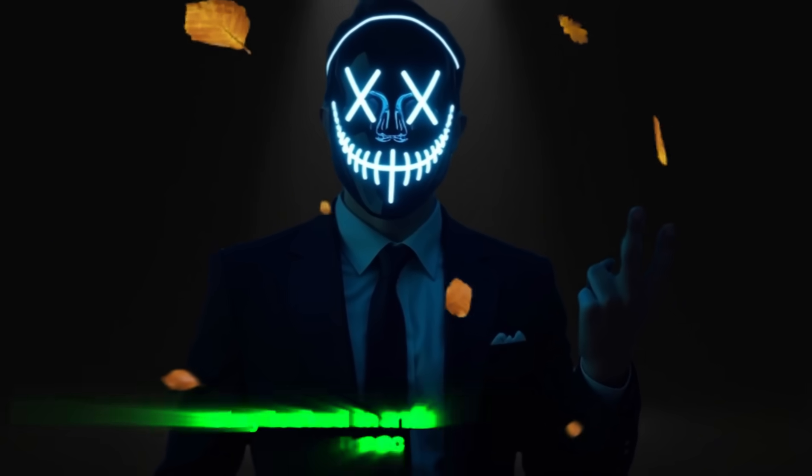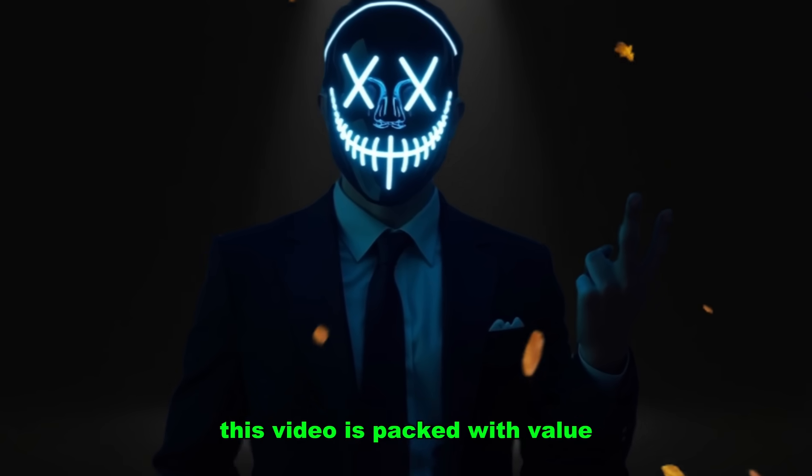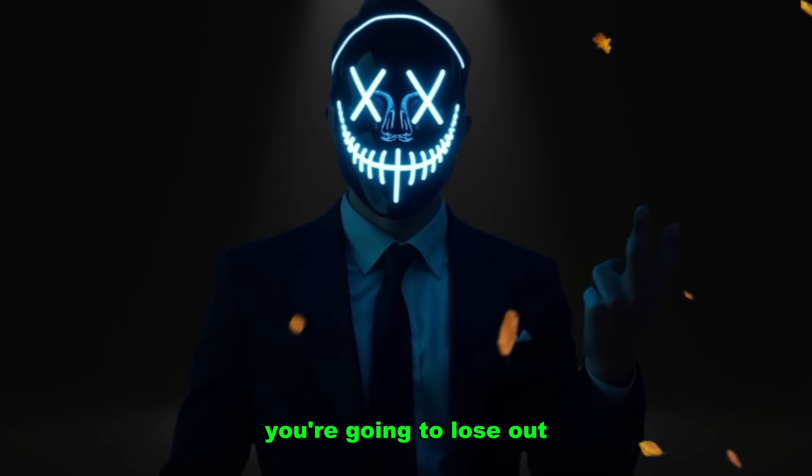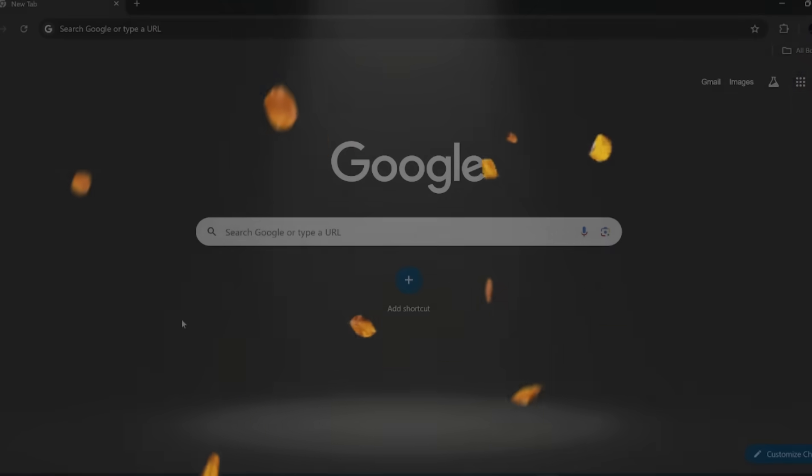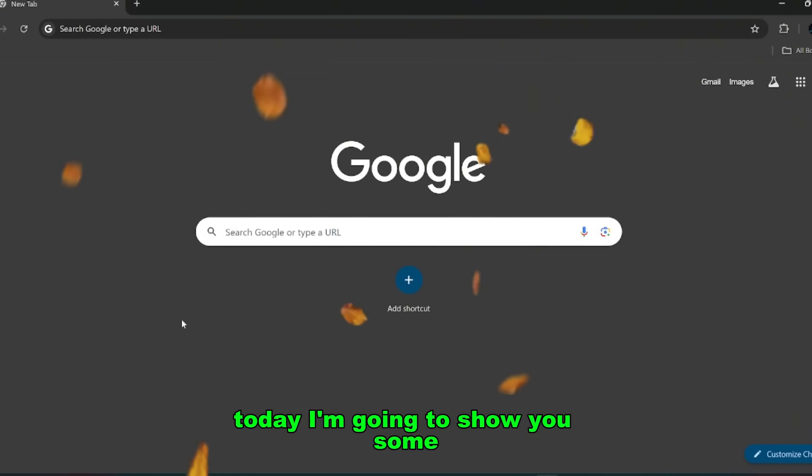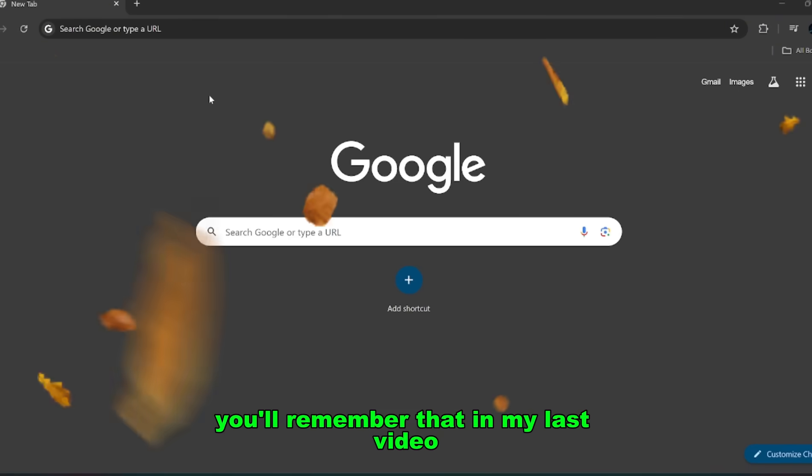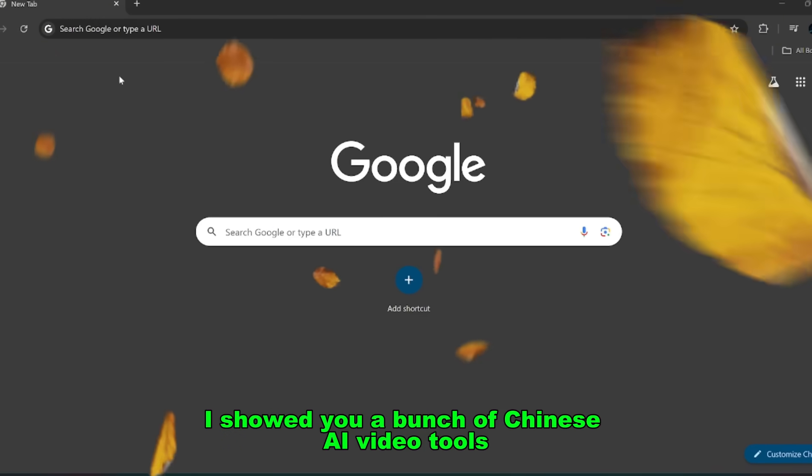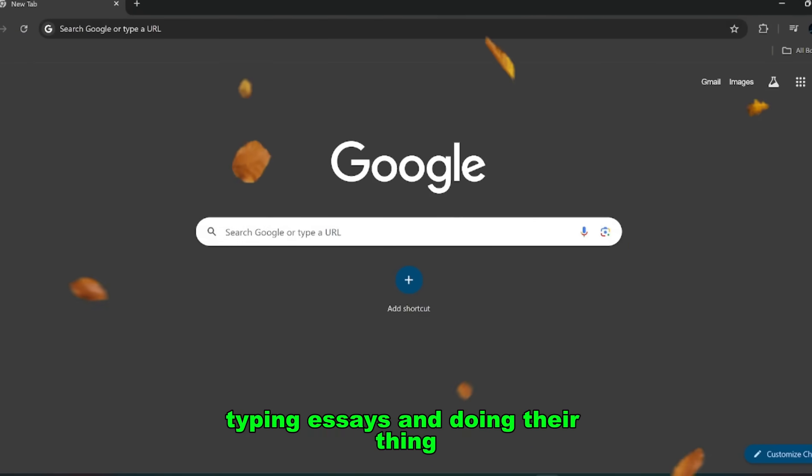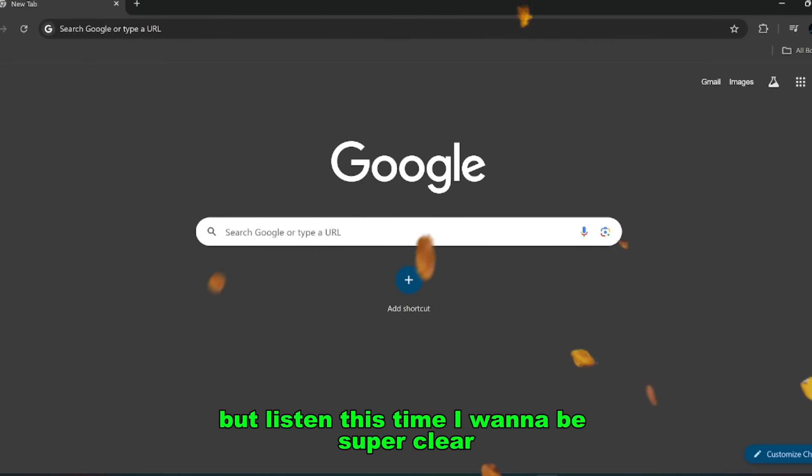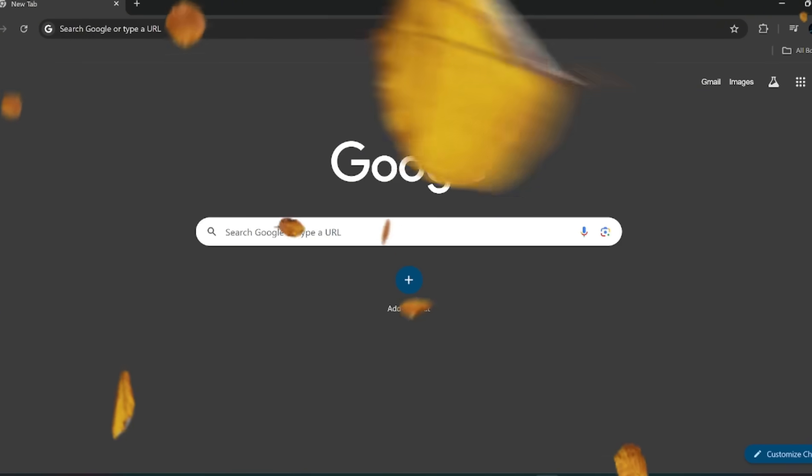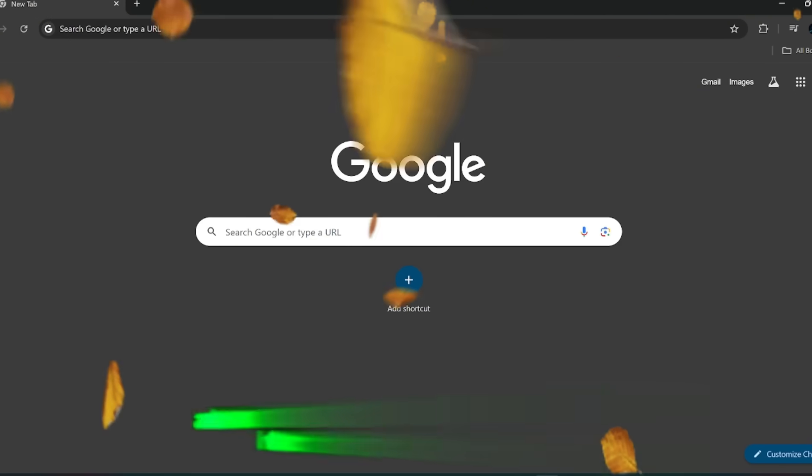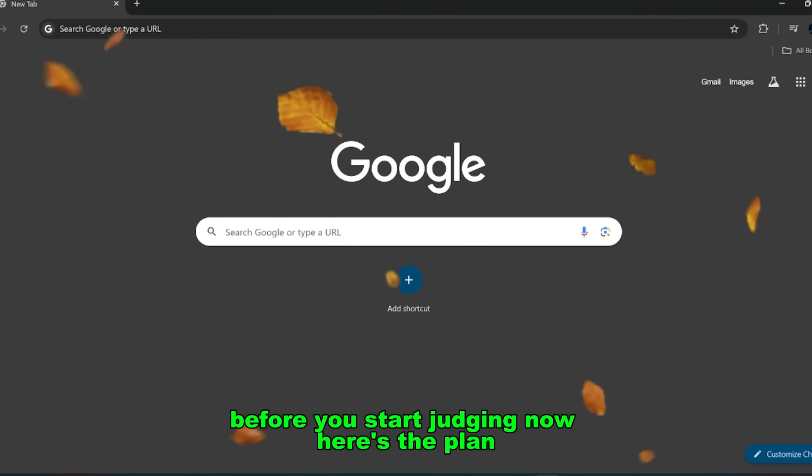So yeah, buckle up, stay locked in, and do not skip a second. This video is packed with value, and if you miss even one step, you're going to lose out. Watch carefully, and let's get started. Alright, let's get straight into it. Today I'm going to show you some of the best free video generators that are actually working right now. If you've been following me for a while, you'll remember that in my last video I showed you a bunch of Chinese AI video tools. And of course, the usual keyboard warriors jumped into the comments typing essays and doing their thing. But listen, this time I want to be super clear. What I'm about to show you today is legit.